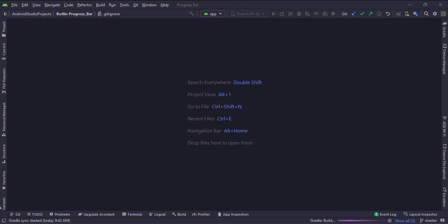Let's start. Today we will see how to implement a progress bar in Kotlin Android.